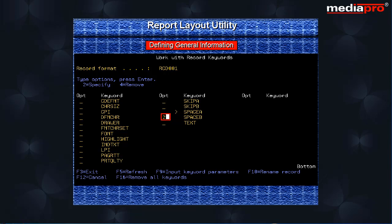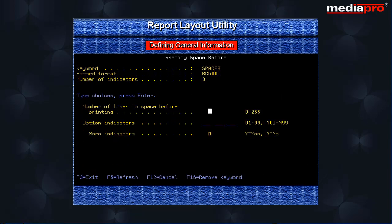On pressing the enter key, the specify space before display appears. Here we specify the number of lines to space to before printing.